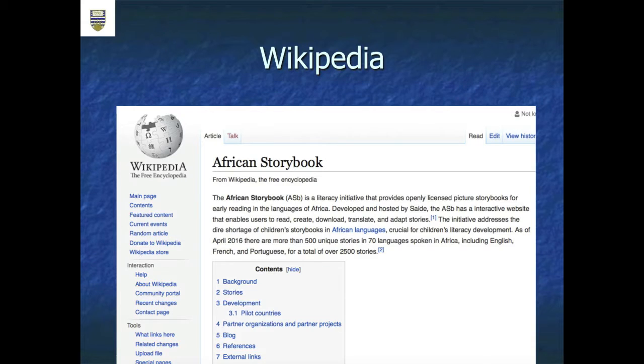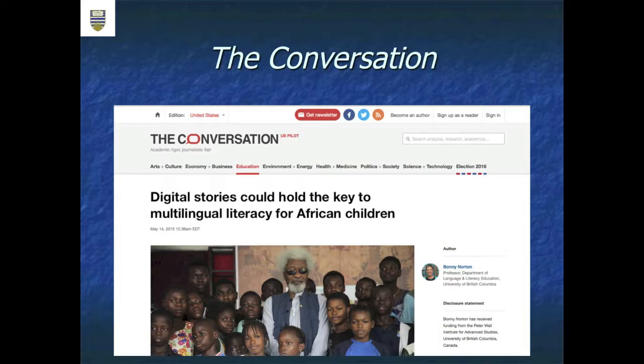Espen has just written a fabulous piece on Wikipedia, which is available. I wrote a piece in the newspaper The Conversation called "Digital Stories Could Hold the Key to Multilingual Literacy for African Children," done with Tessa Welch, who's the project director. Of course, all of these are online and open access, so you can certainly Google these amongst many other presentations.